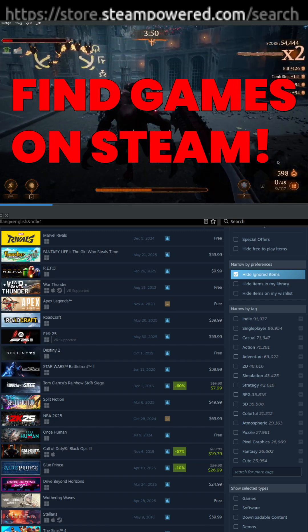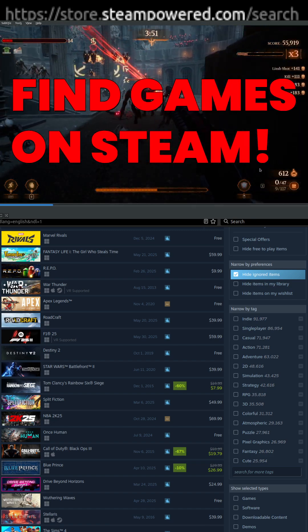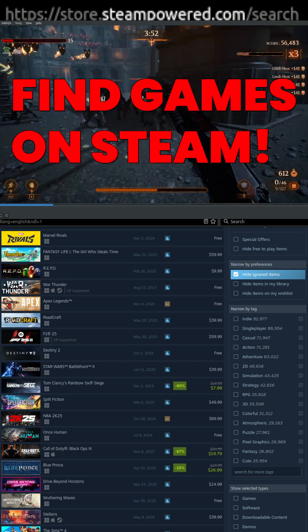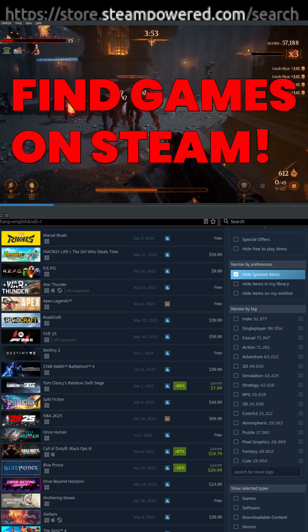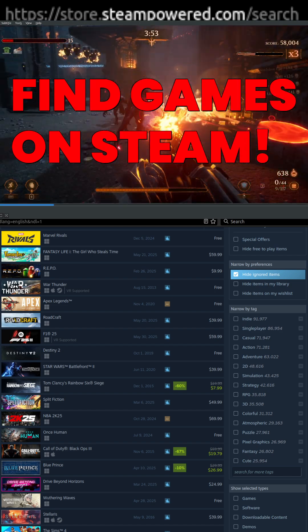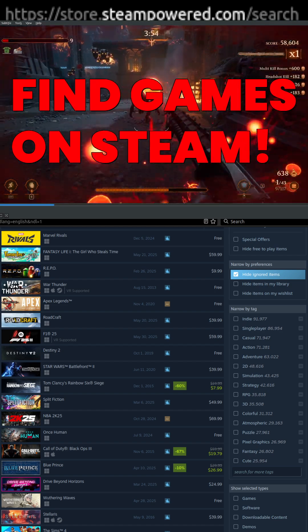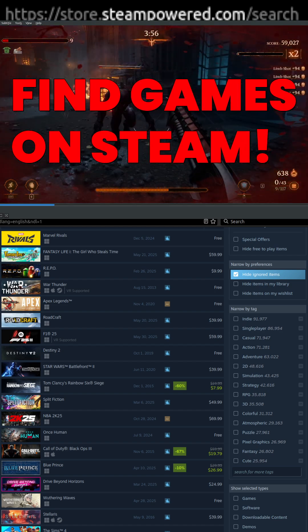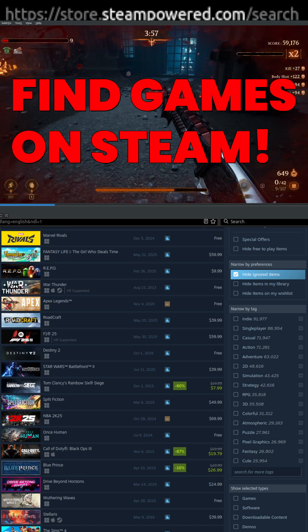I'm going to show you guys how to find fun games on Steam to play, and specifically we're going to be looking for demos, and we're going to use the Steam search interface.